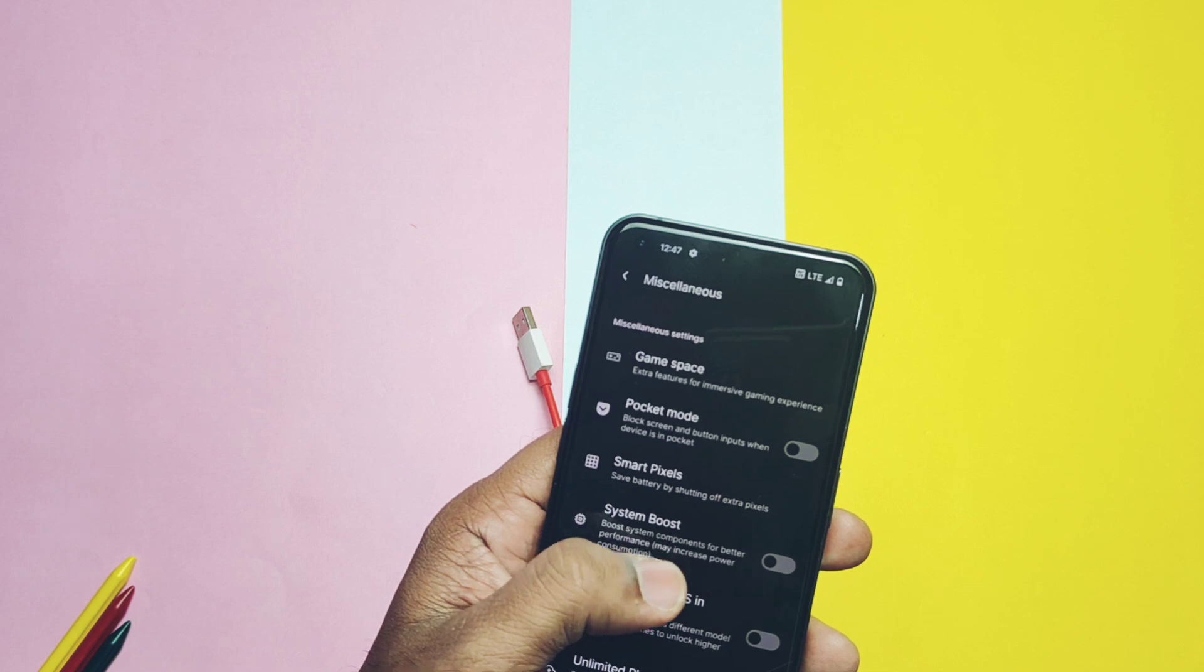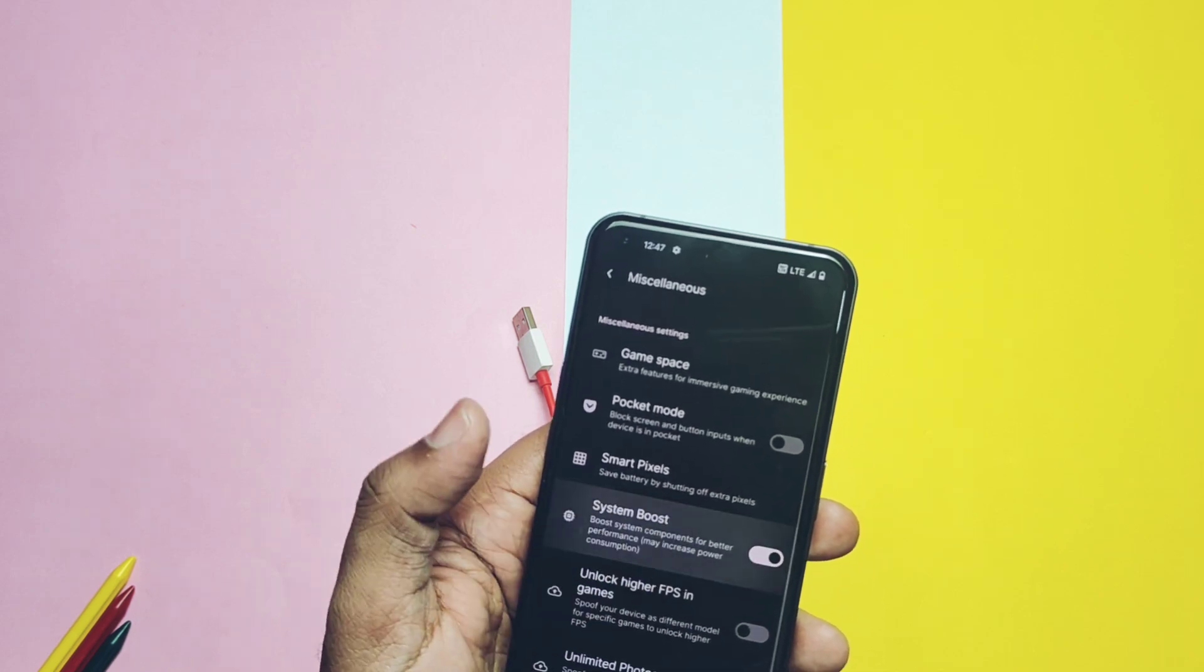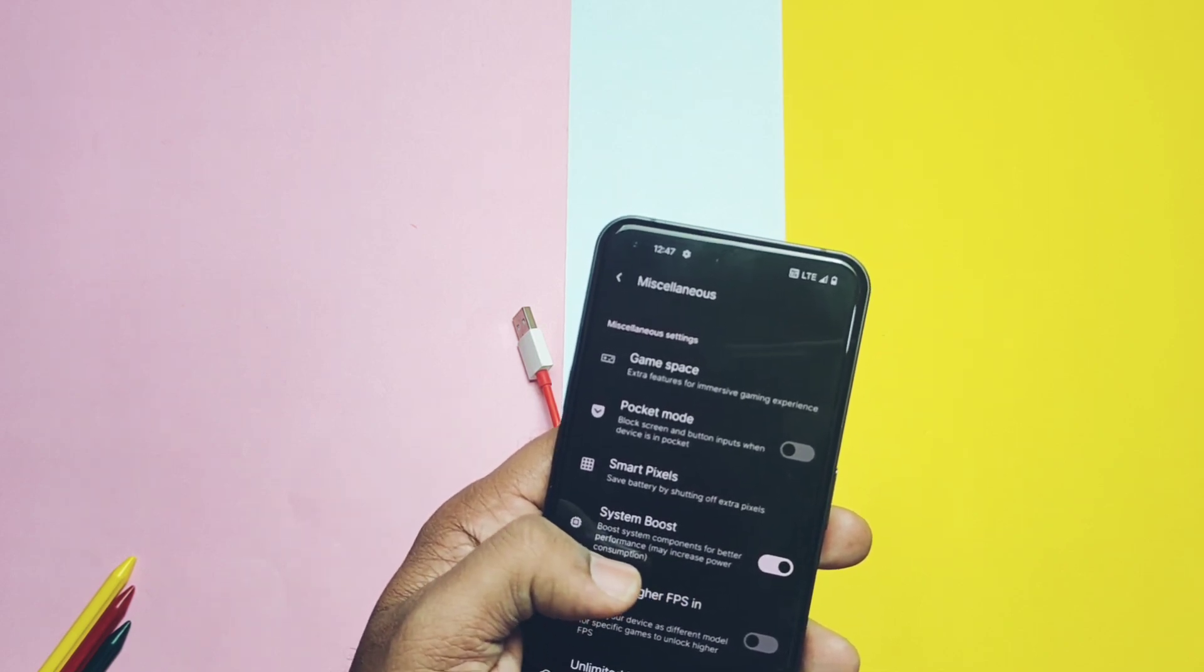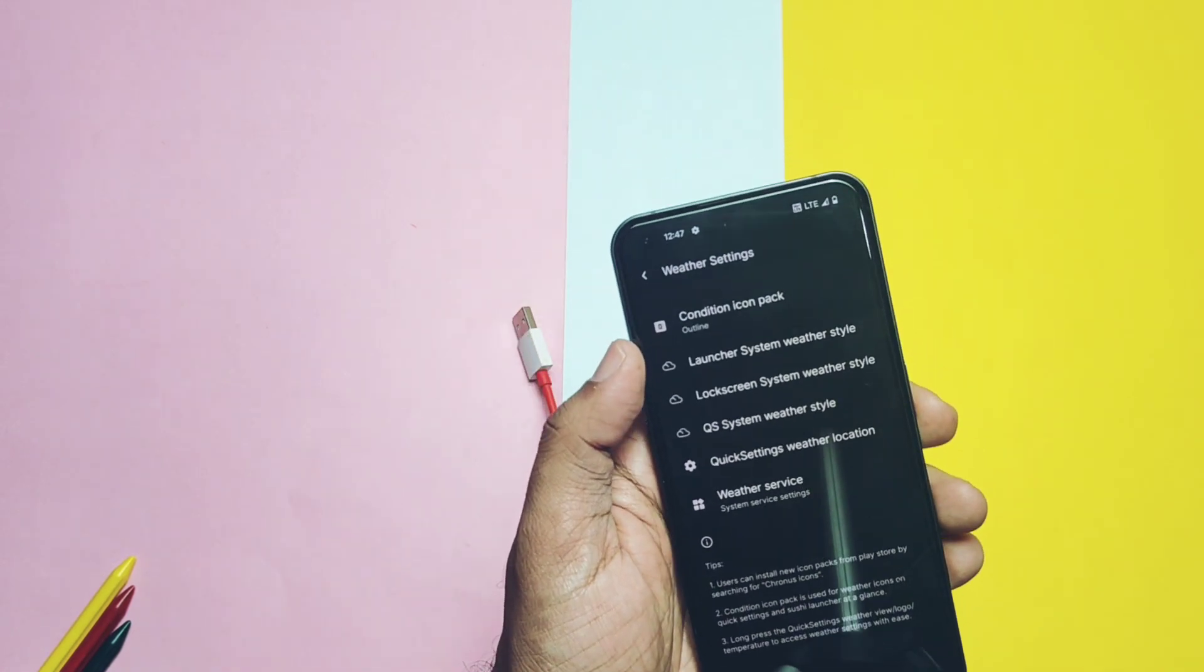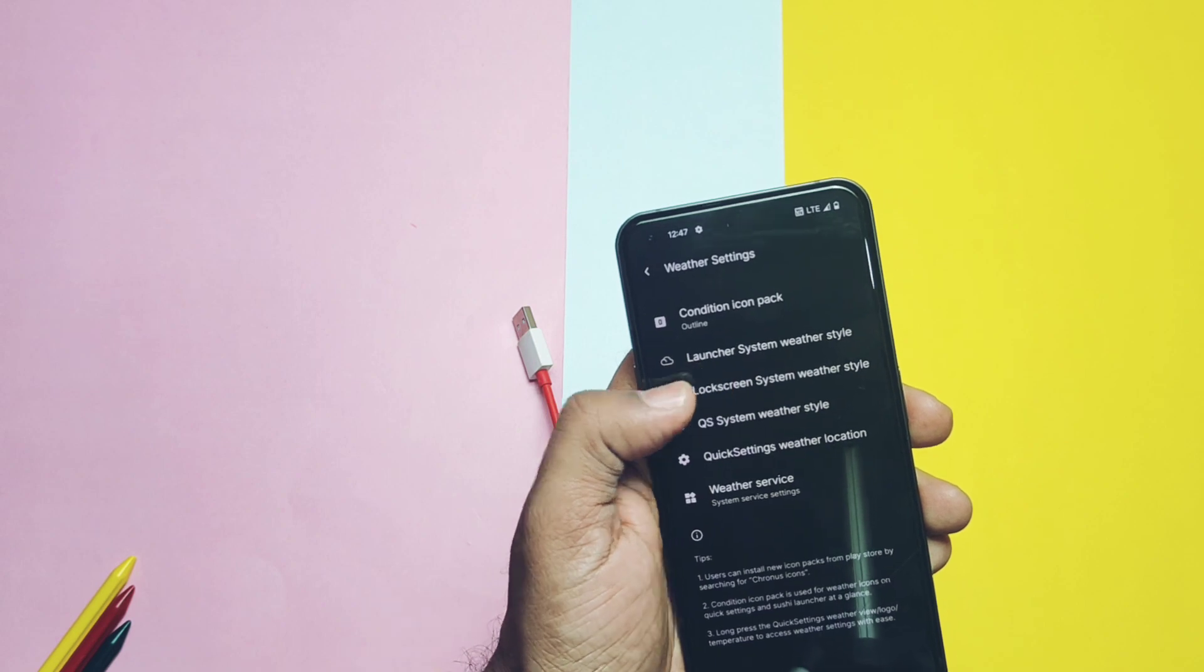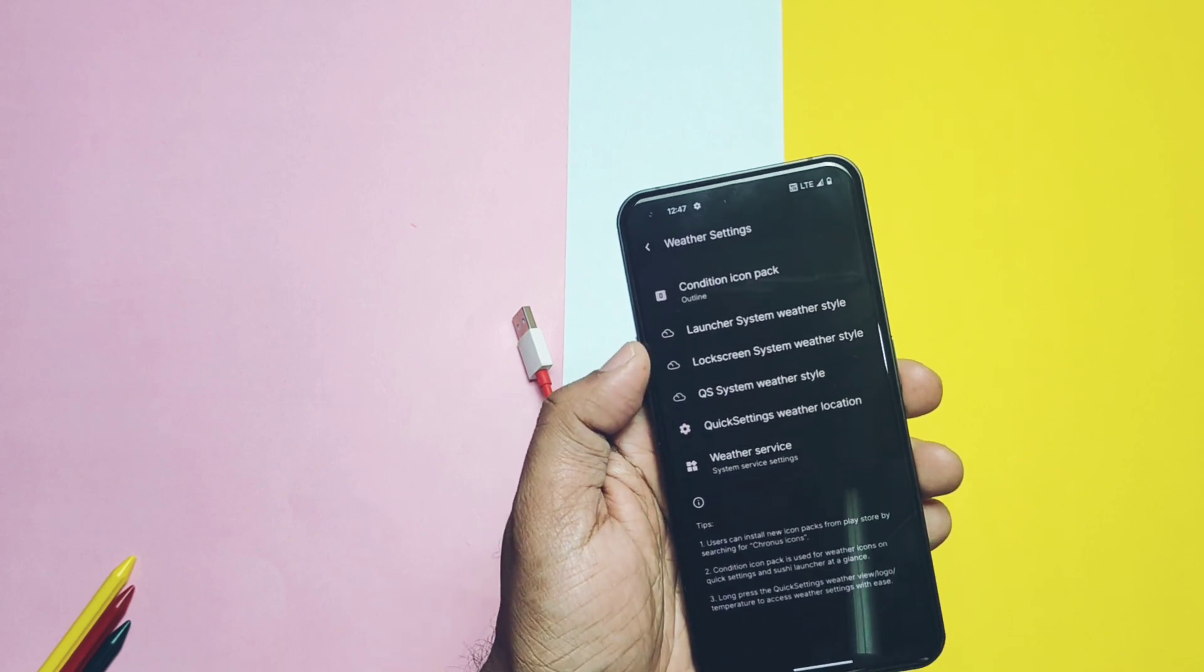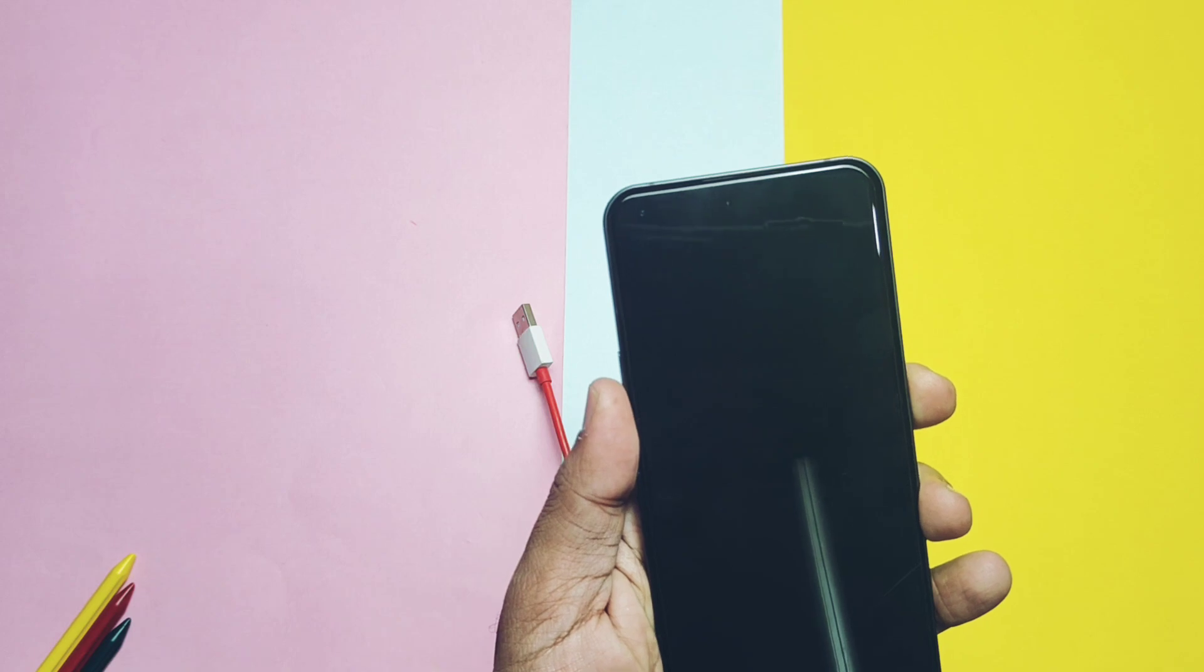Similar to the performance mode there is system boost toggle which helps us to improve the performance of the ROM. There is a weather setting at the bottom which displays the weather data on the home screen, lock screen and on the quick setting panel. But currently weather in the quick setting panel is not working.